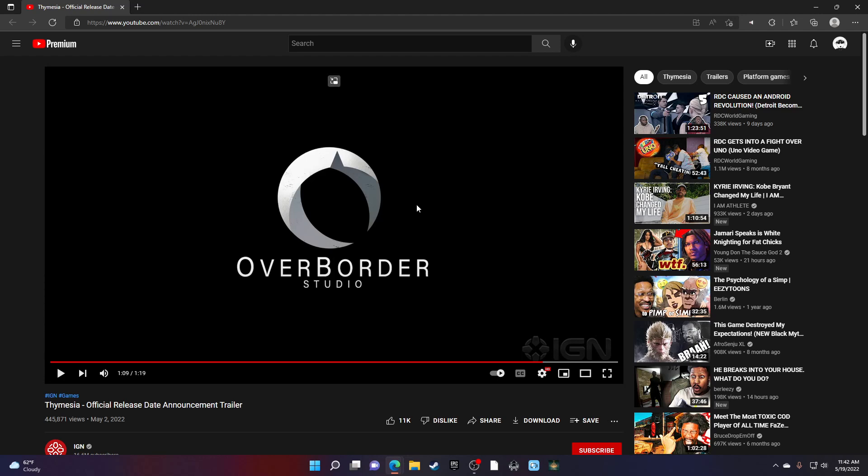I think this game will probably be one of my first gameplays I do on this channel. No, it won't. I'm planning on doing some more games. But this will be my first Souls-like game on this channel, you feel me?